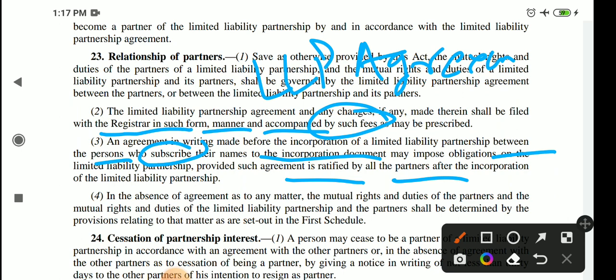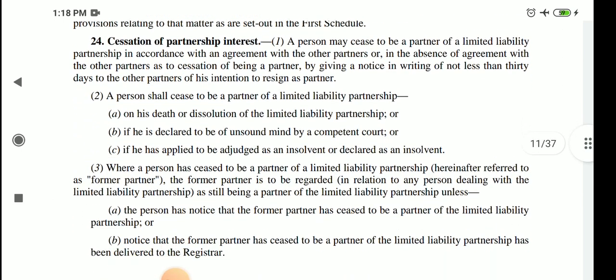These features are taken from company law. Subsection 4 says that if there is no agreement, the mutual rights and duties between LLP and its partners will be determined according to the First Schedule. If there is an agreement, the agreement will prevail. If there is no agreement, we will go to the First Schedule. This is section number 23.